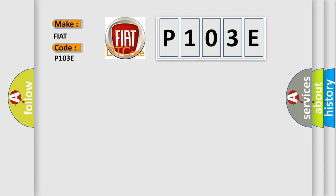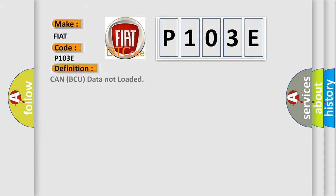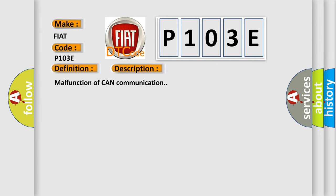The basic definition is Can BCU data not loaded. And now this is a short description of this DTC code: Malfunction of CAN communication.